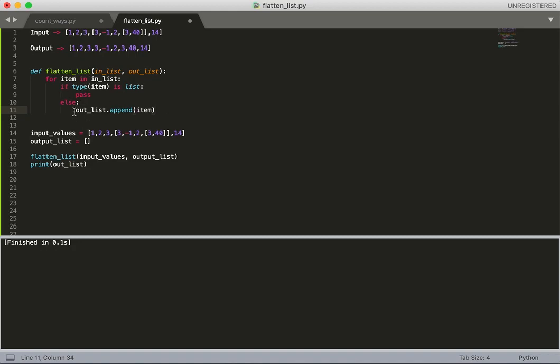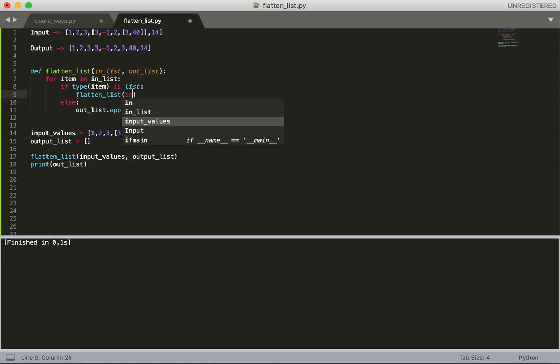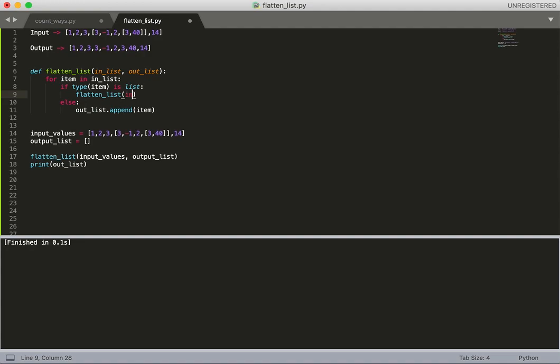This is basically the place where we need a recursive solution. So what I'll do here is I will call this function again - this function will call itself with the same parameters, or actually we need item here.